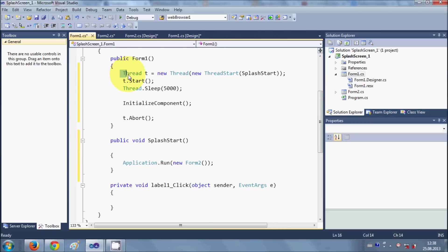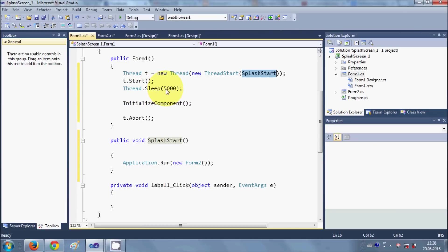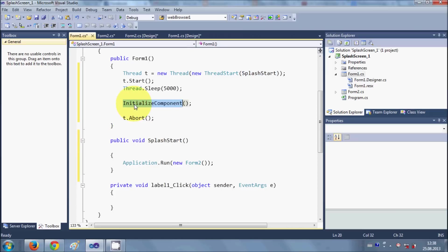And then in here I have created a thread and I started this function from here. And then I start the thread and I gave a sleep of 5000 milliseconds, and then after my initialized component I abort this thread.